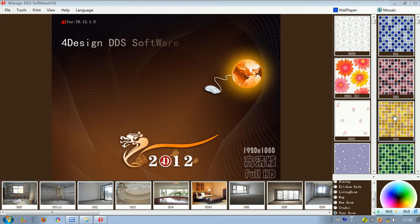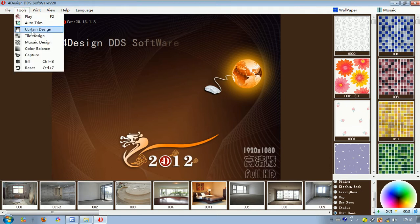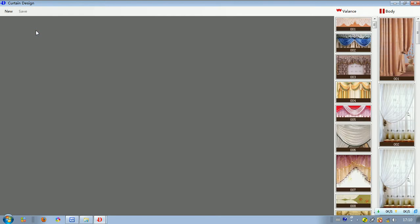Hello, today we will study the function of curtain design. As we can see the interface of the design software, firstly let's move to the tools and then left click on it. We select curtain design here.